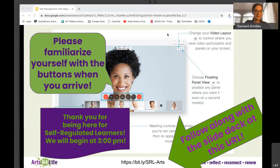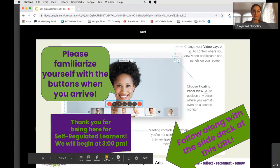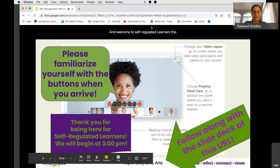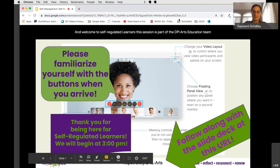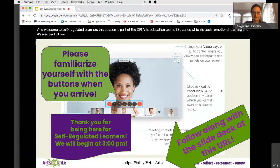Welcome and good afternoon. Welcome to Self-Regulated Learners. This session is part of the DPI Arts Education Team's SEL series, which is Social Emotional Learning, and it's also part of our Making Lemonade series.